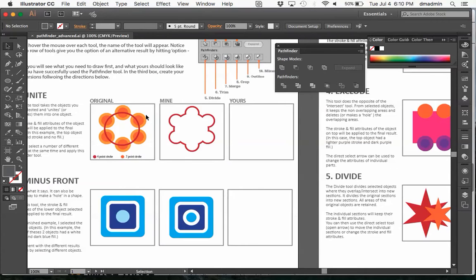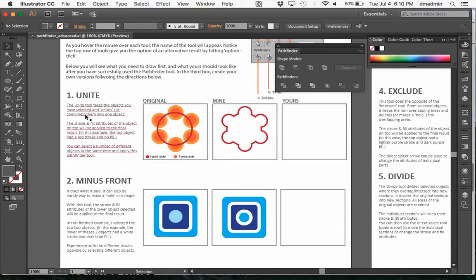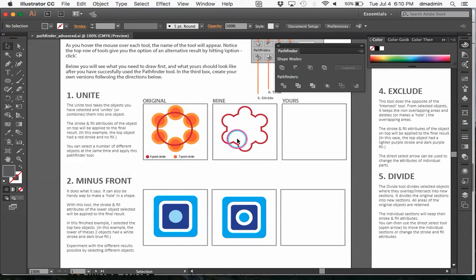Now on the worksheet it kind of walks through the directions on how to use each tool. Basically I've given you an original and you're going to kind of duplicate my version in the yours box.